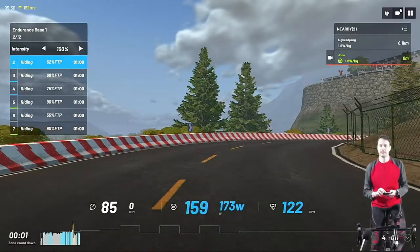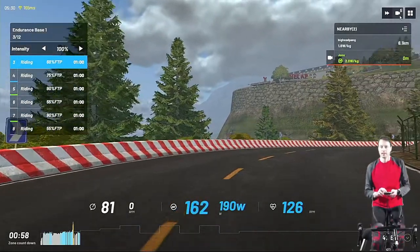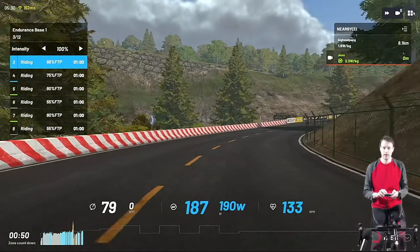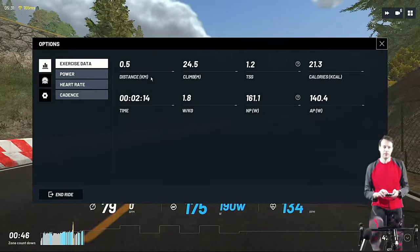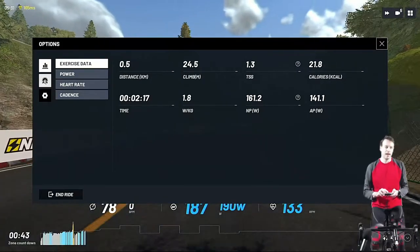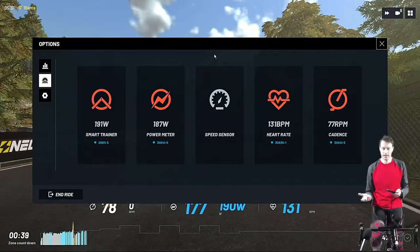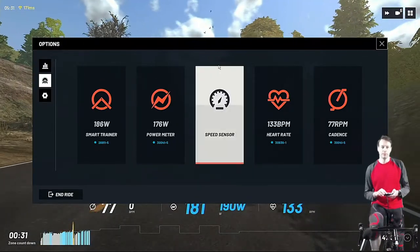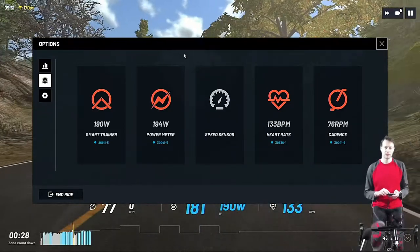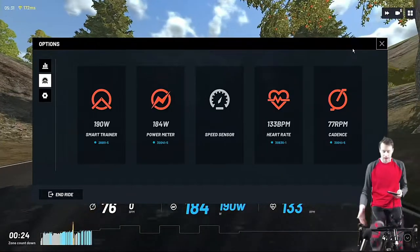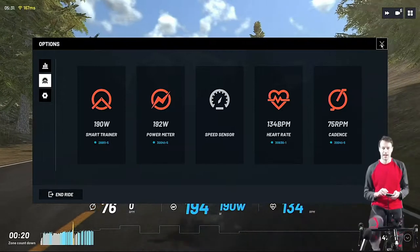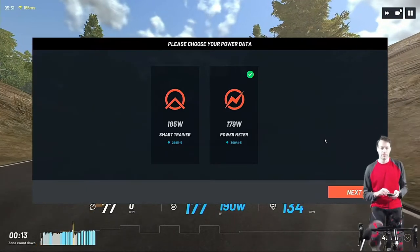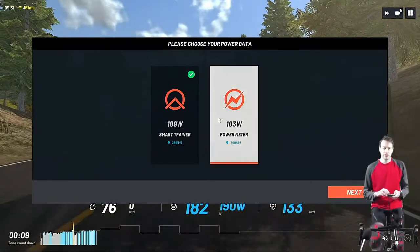We've got a rider list, the ability to skip a workout step, change the views using the mouse, and access the menu button. From the menu we can see our stats in real time and also pair devices — so if I've forgotten to pair my heart rate strap I can do that on the fly without interrupting the workout. We haven't got a speed sensor because I have a smart trainer and speed is calculated according to my power output and the virtual terrain. When closing, it asks where you want to read power from — your power meter or your smart trainer. I'd usually choose my power meter.